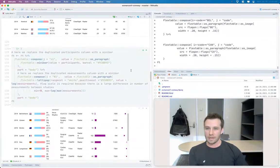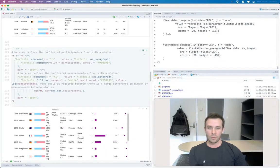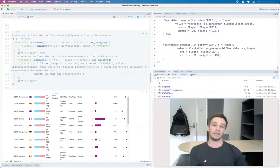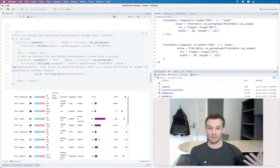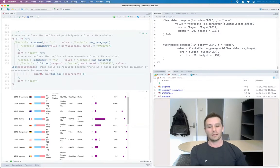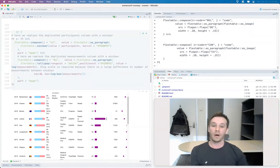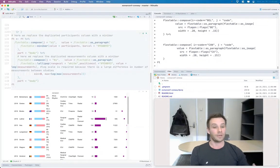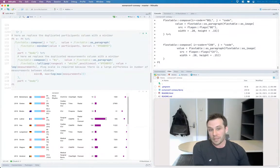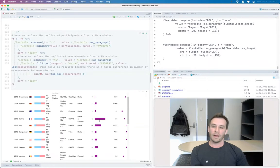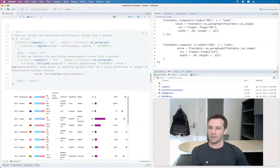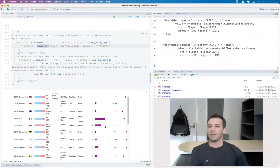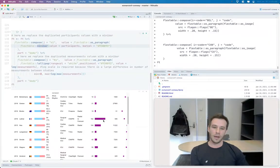The next part of it was I wanted to replace some of the numbers for the number of participants and the number of measurements in each study, so that the reader can more easily pick out which studies included the largest or particularly small studies. And so we use from the flex table package, for the participants we use the mini bar function to create these bars again.